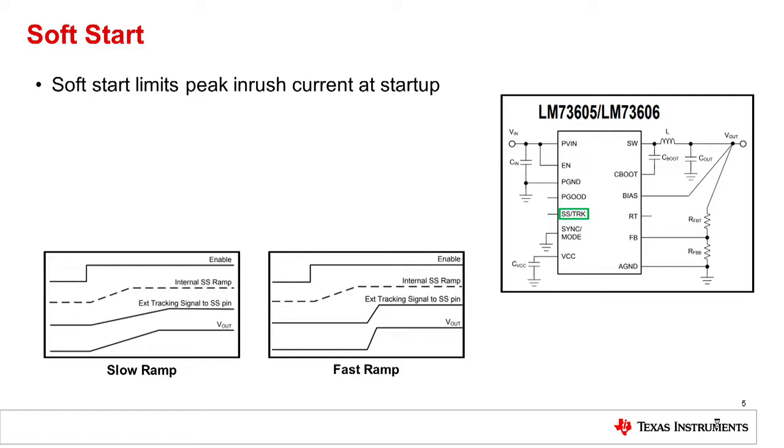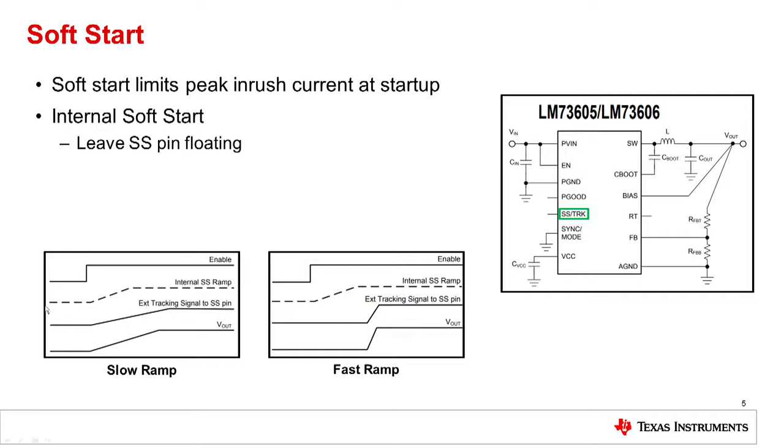There are two ways that we implement soft start in our devices. The first is through internal soft start. What this means is that you can see here in the dotted line, there is an internal soft start clock and an internal soft start signal, which is the ramp.